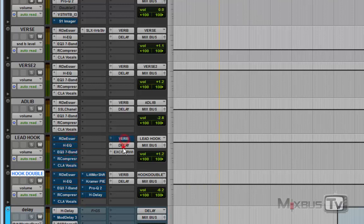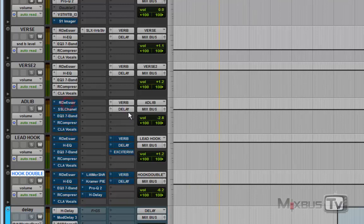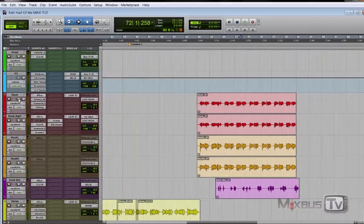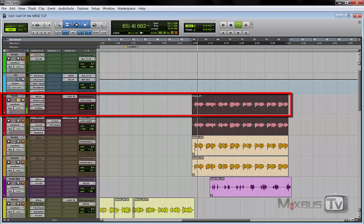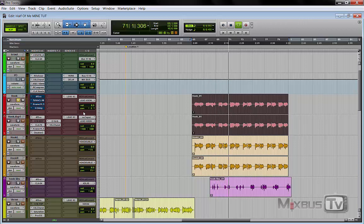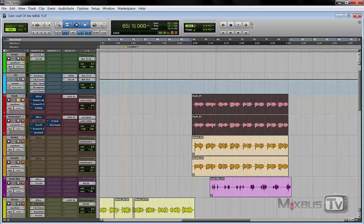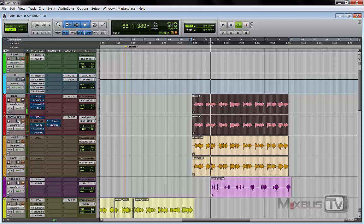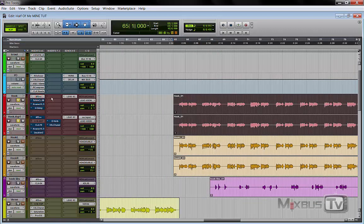Let's bypass all the processing on the buses and listen to them in solo. We bypass the ad libs processing as well. So the first one is the hook lead — you can hear the raw lead track without any processing. As I said, the second one is just a copy of it with just a volume difference — they are the exact same track.